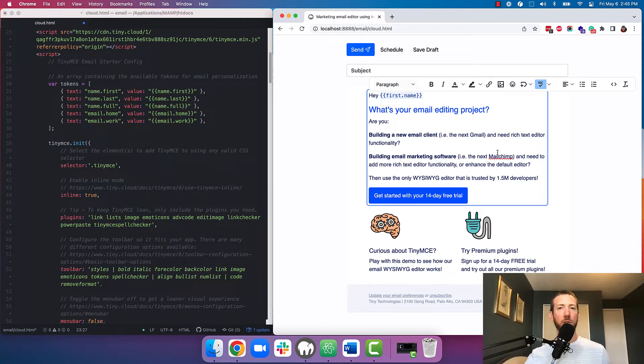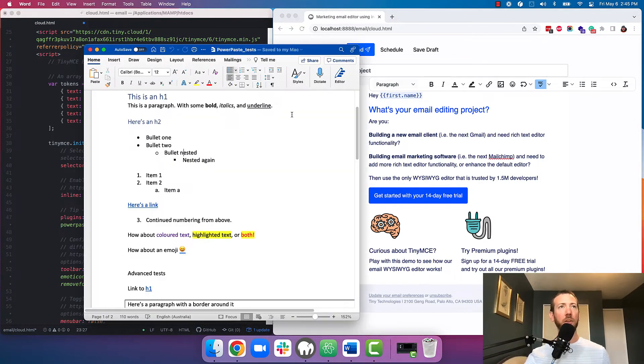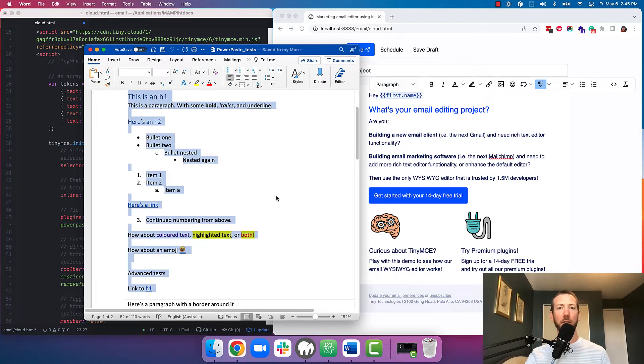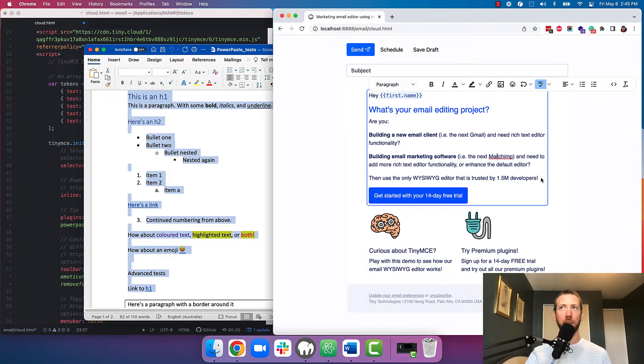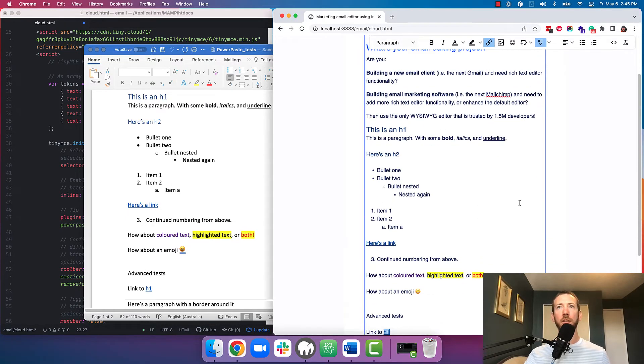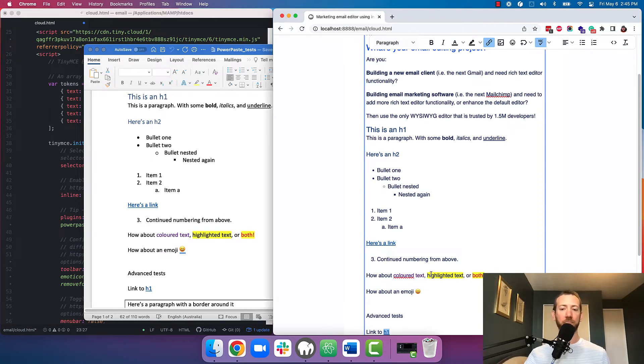I'll show you what I mean. So I've got a pretty complicated Word document here. We're going to copy it into this document and we'll see how it preserves the formatting. First it's going to ask me if I want to strip the formatting or keep it. I'll keep it in this case. There it is. It's all preserved, looking good.